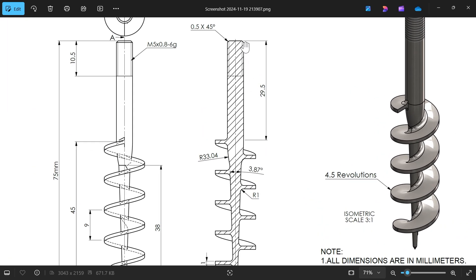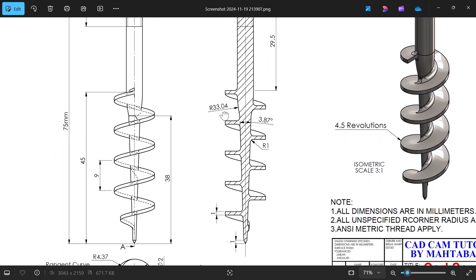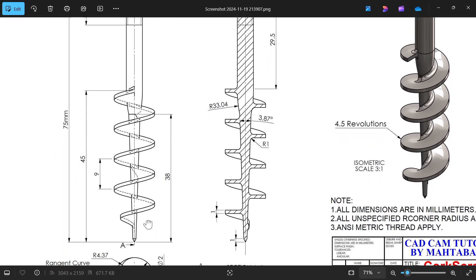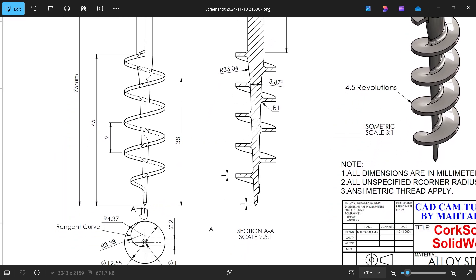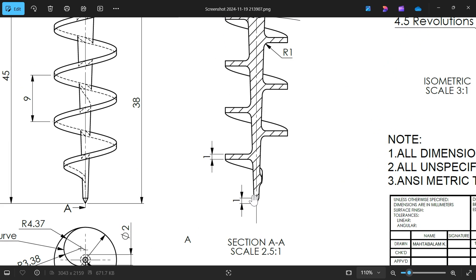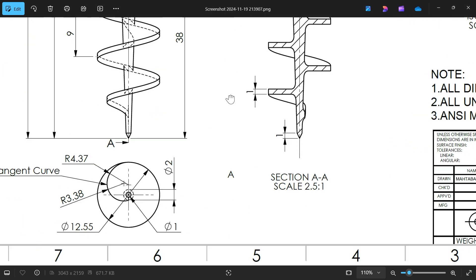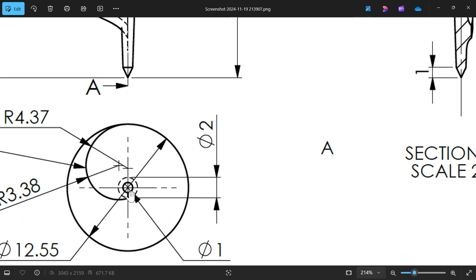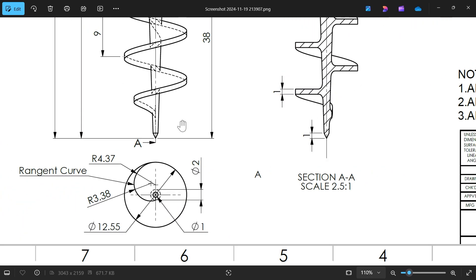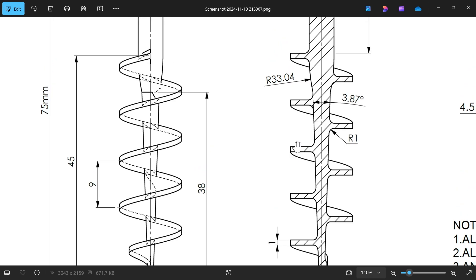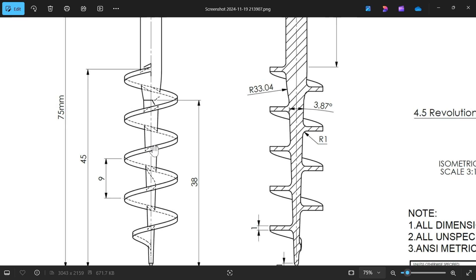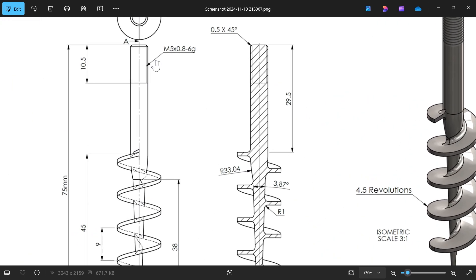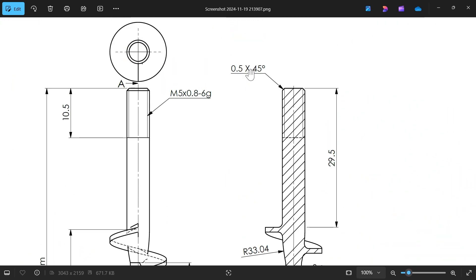Let's make the total length 75 millimeters. You will observe here the straight one only 29.5, then there is one curve 33.04. Now from here see 38 millimeter slanted at this point. You will see here this corner one millimeter and the diameter you will observe at bottom one millimeter and angle for this 3.87.